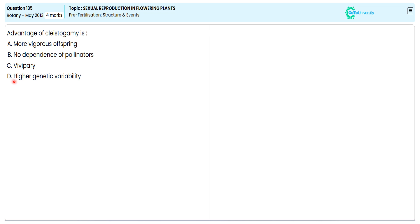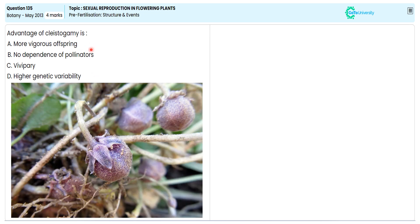In this multiple choice question, they are directing us to specify the correct option narrating the cleistogamy advantage. Let me understand the cleistogamy flower. In cleistogamy, the flower is a closed flower.